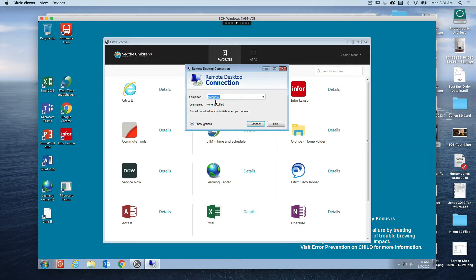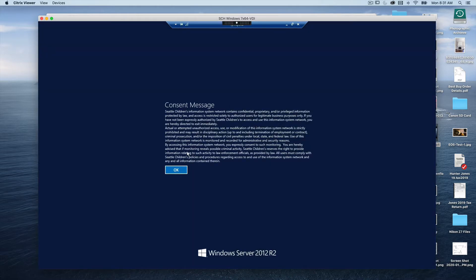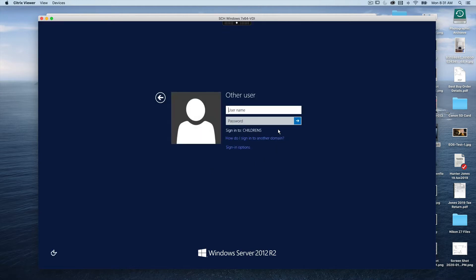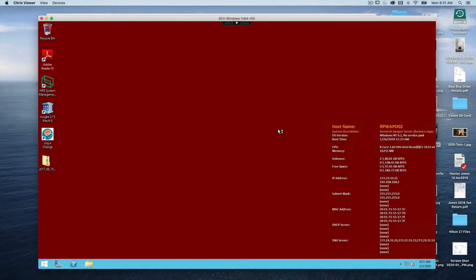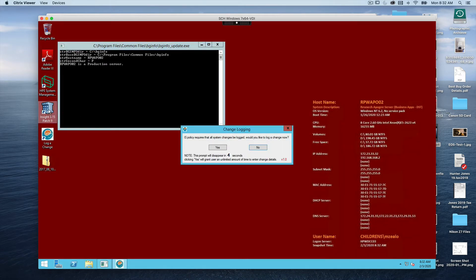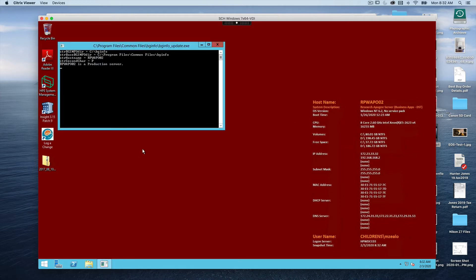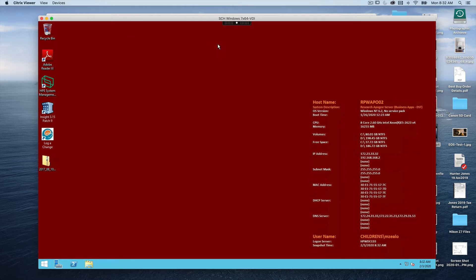The remote server in this case is RPWAPO02 — that's the actual name of the remote server. We'll connect to it, and here we have our consent message and our log-on screen. You add your normal credentials. On the desktop of the remote server, on the left-hand side, you see several icons, one of which is the Insight program. There are also some IT-based programs which we're not going to be concerned with, so you can double-click to exit those and go back to Insight.